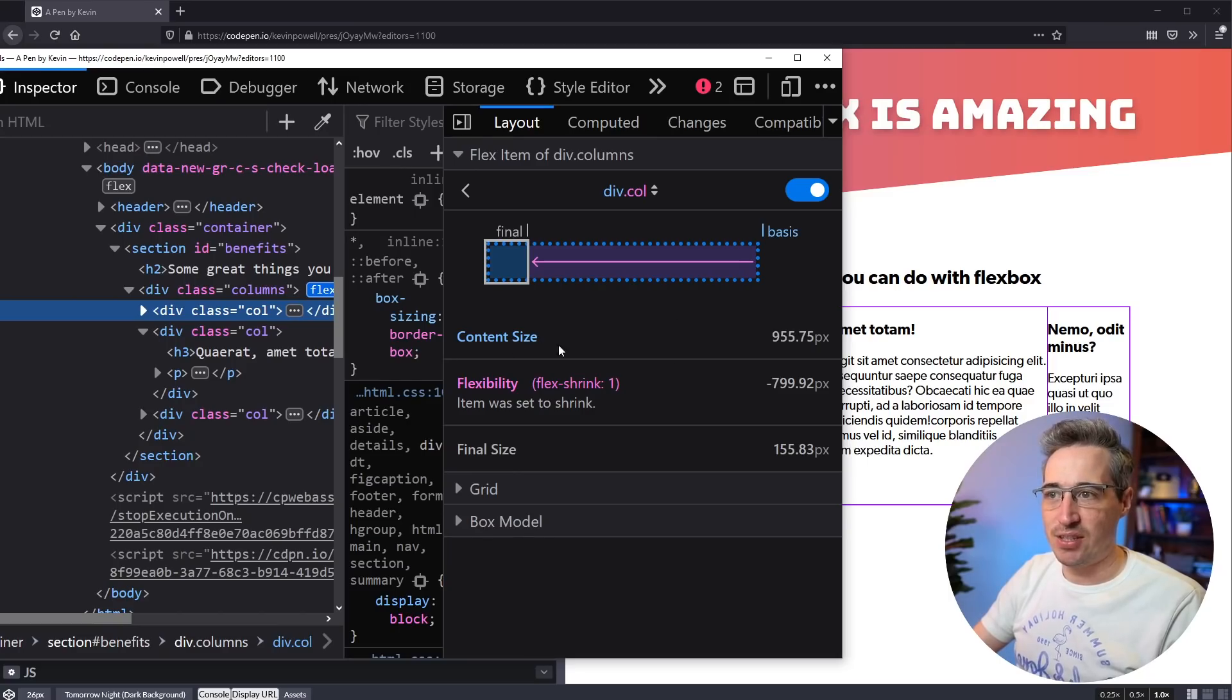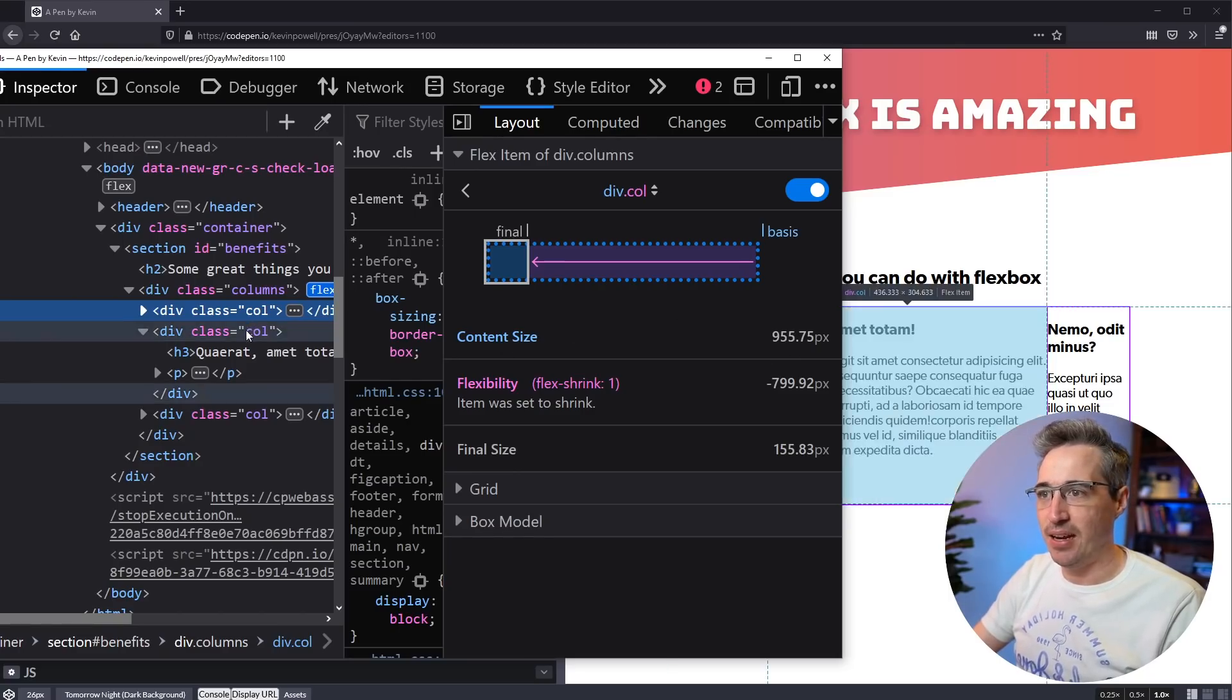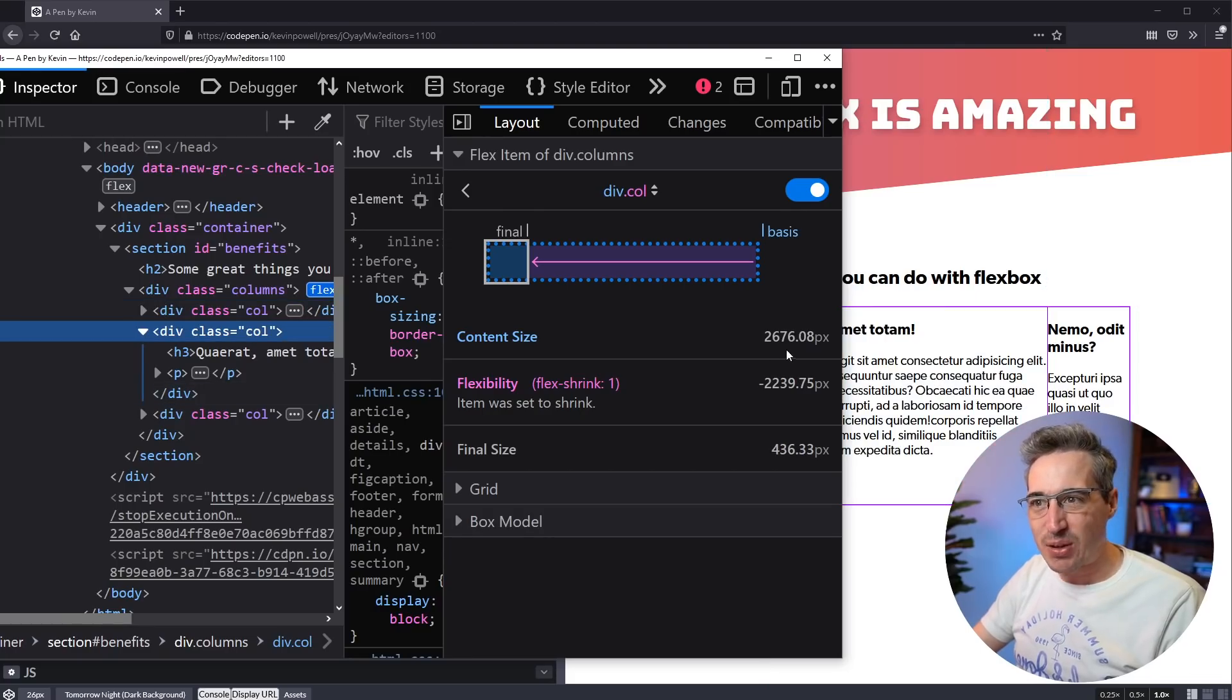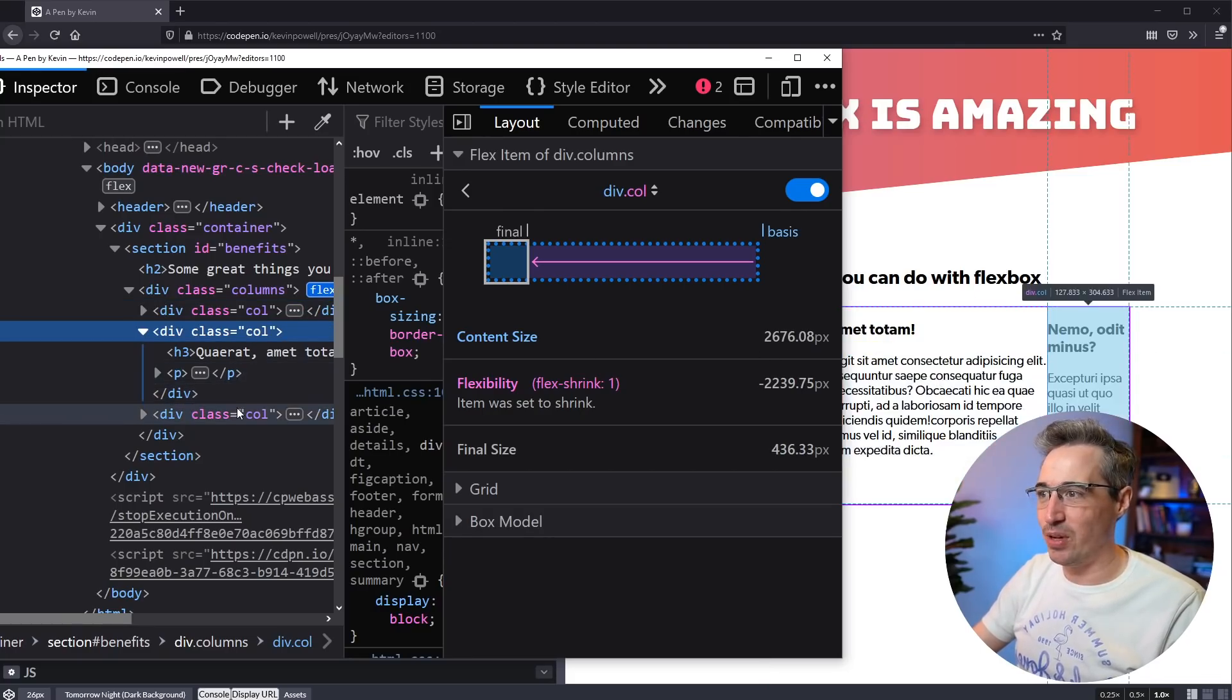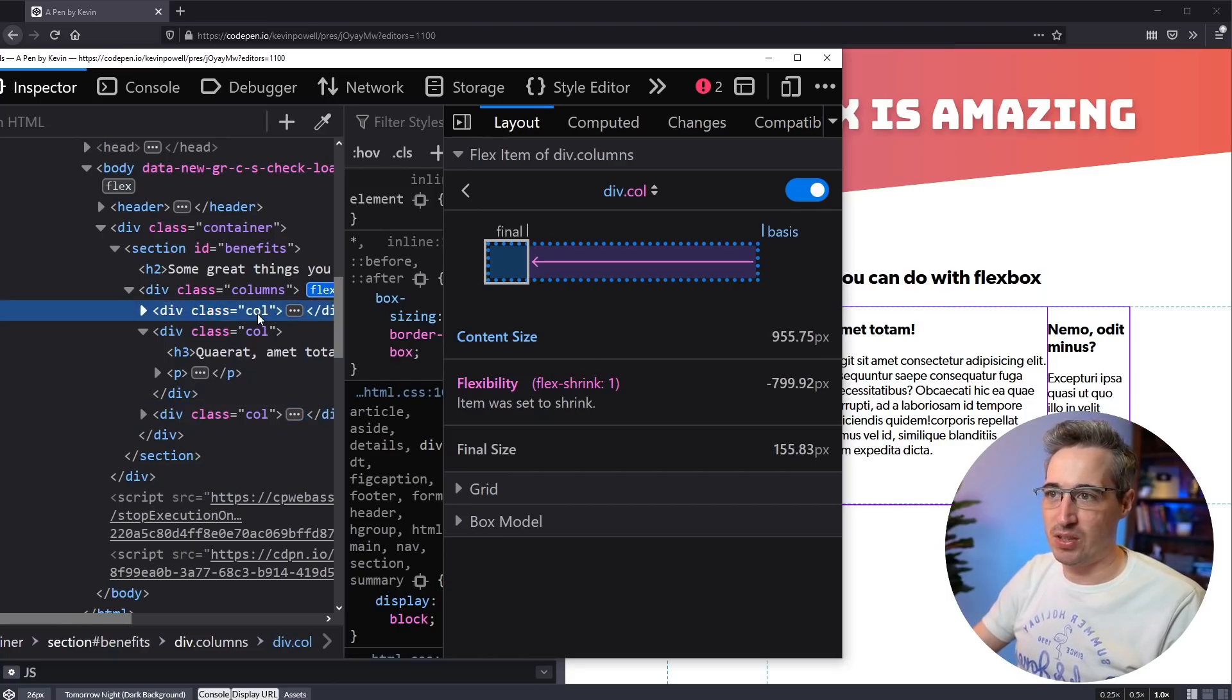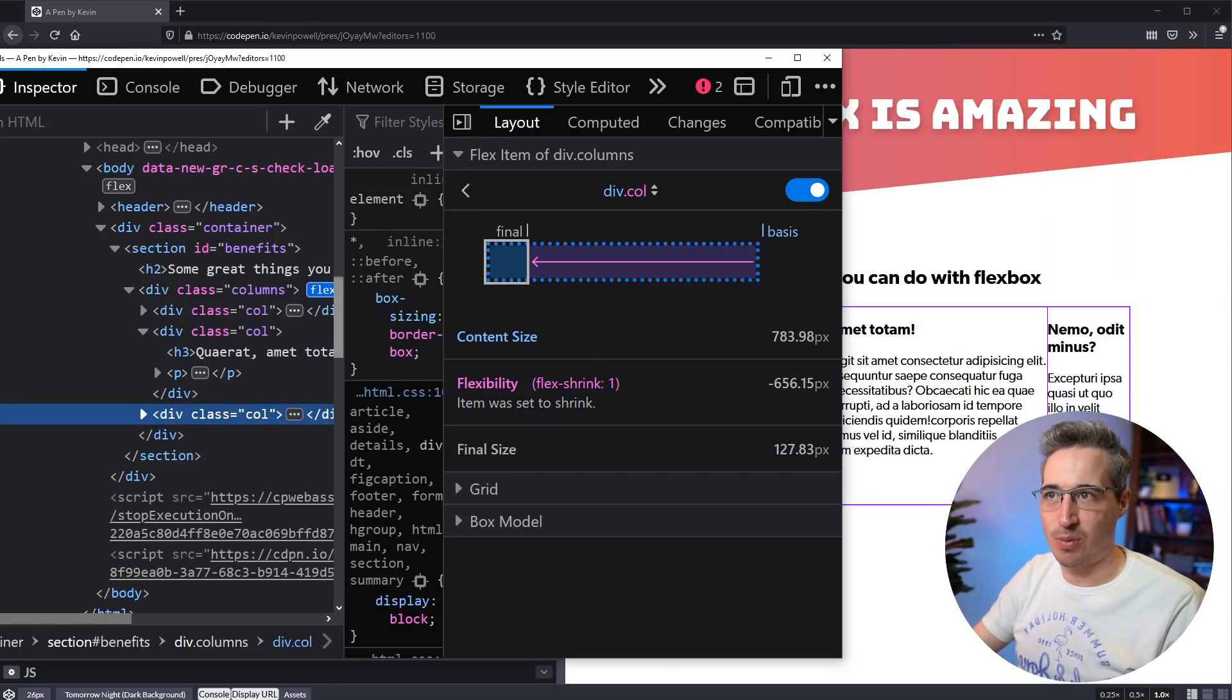And you can actually see the content size for this is 955. And if we go into the middle one, it's 2676. And if we go on to this one, it should be 783. So this one and this one, they're roughly the same size. This one's a little bit smaller.